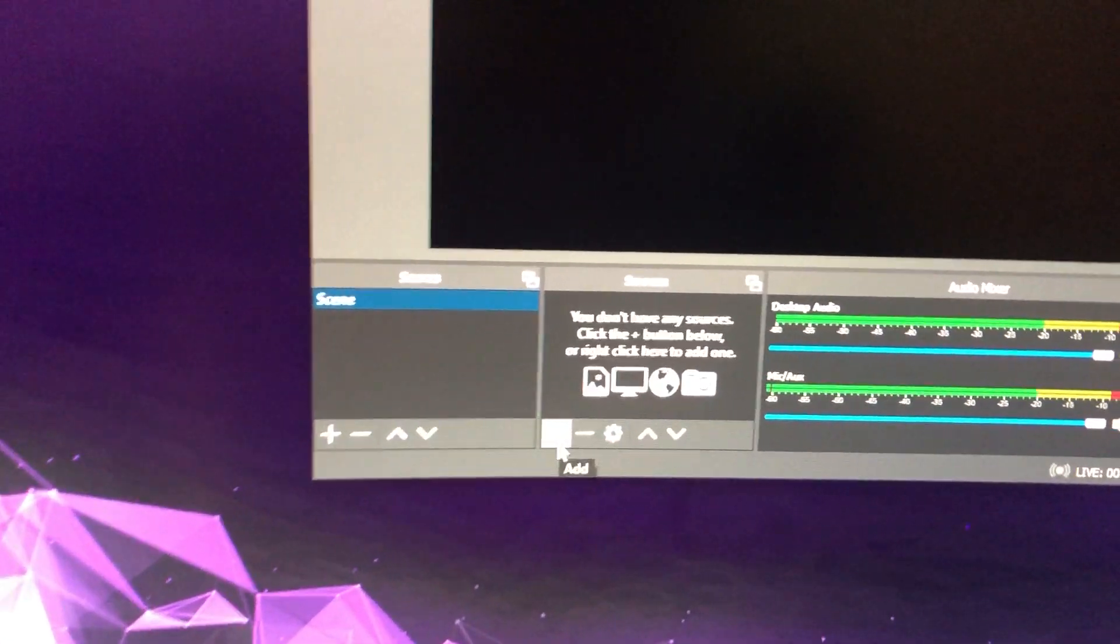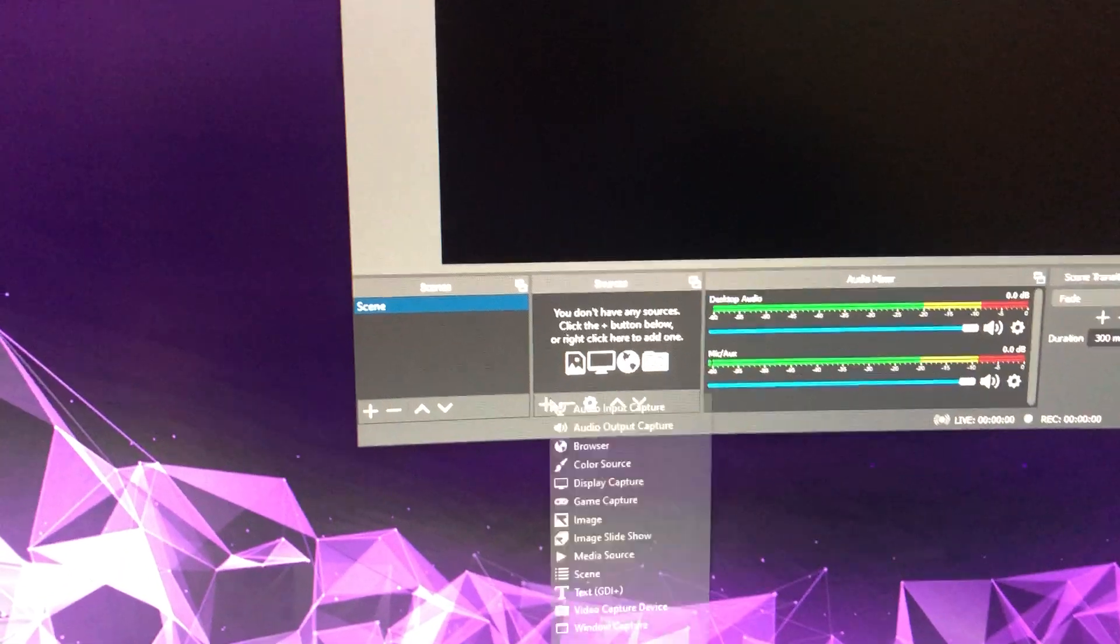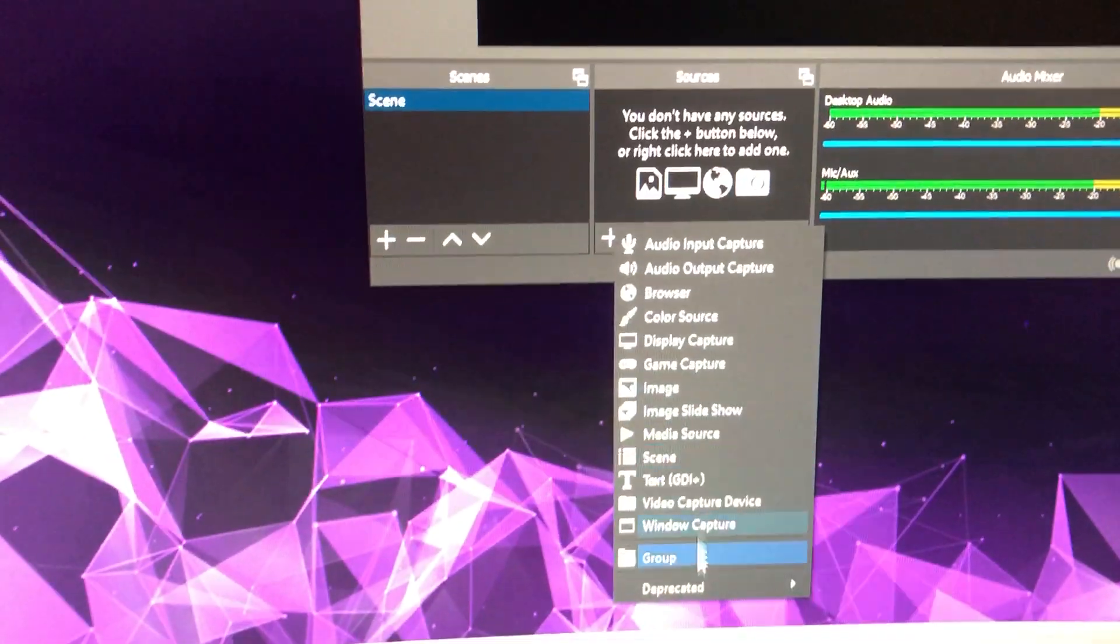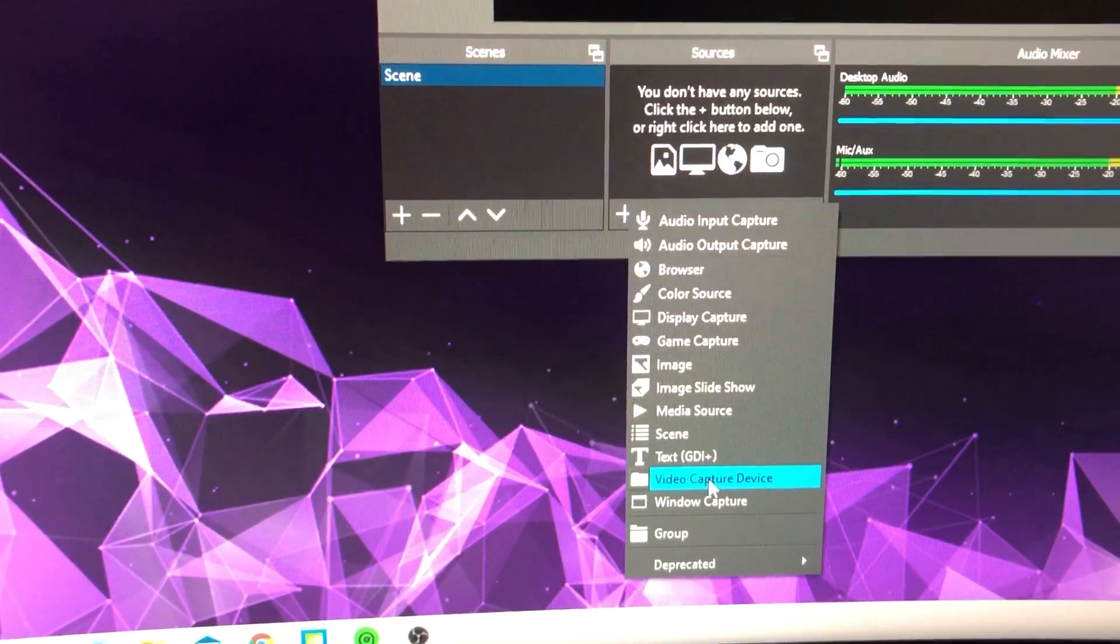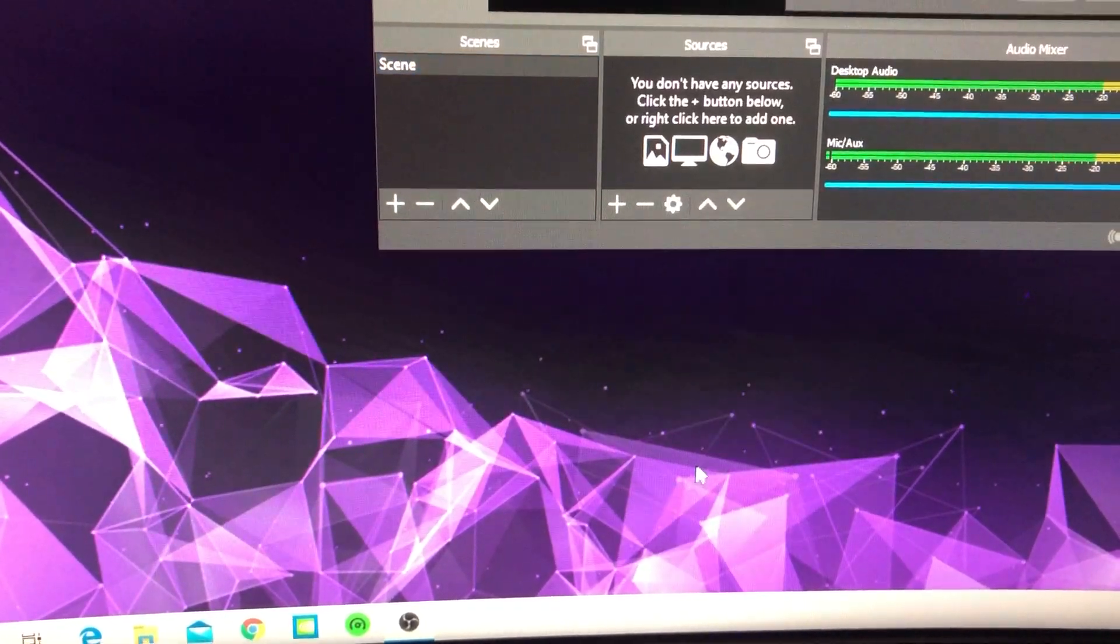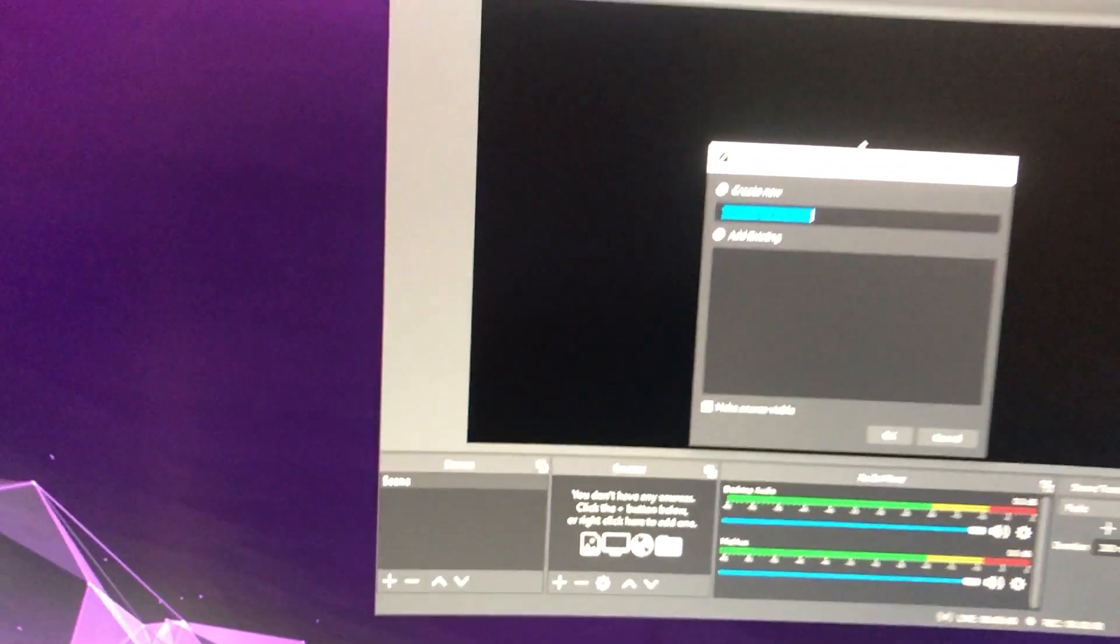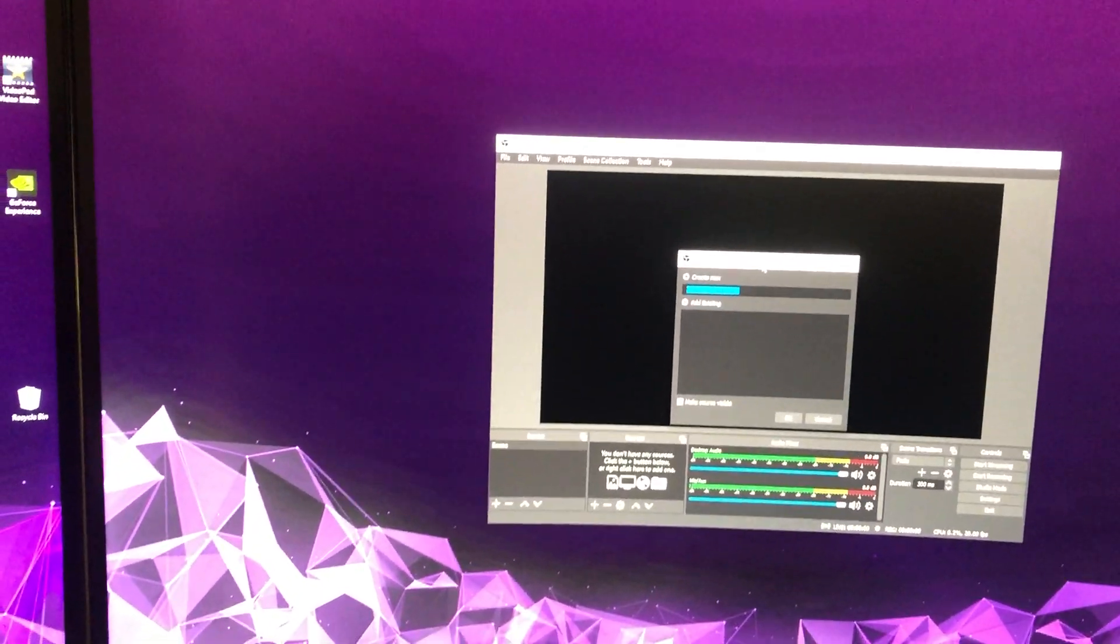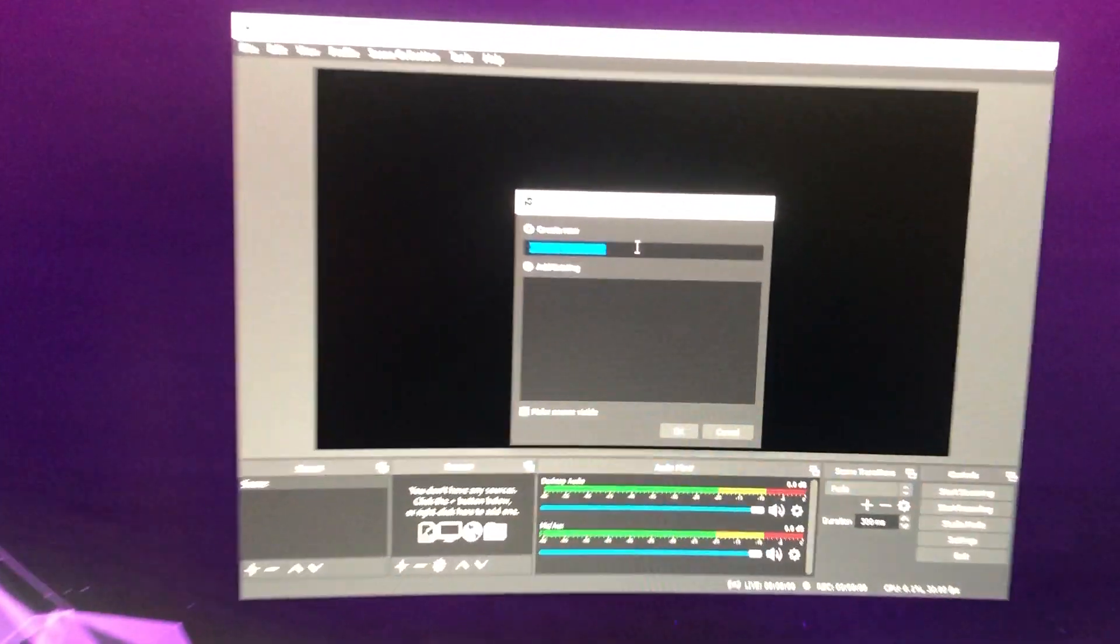A lot of people want to add a source or how they can record. Just go to here and choose what you want. I'm always choosing my video capture cards because I have a game capture card HD from Elgato.